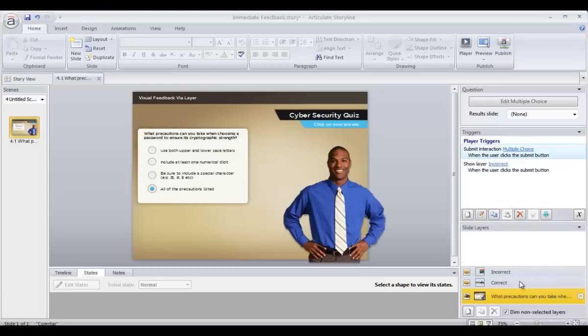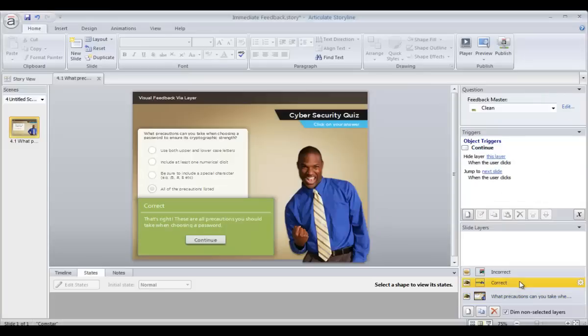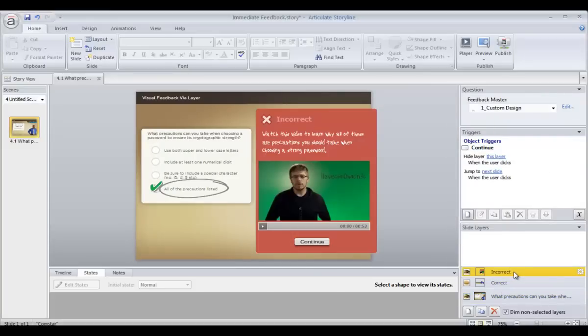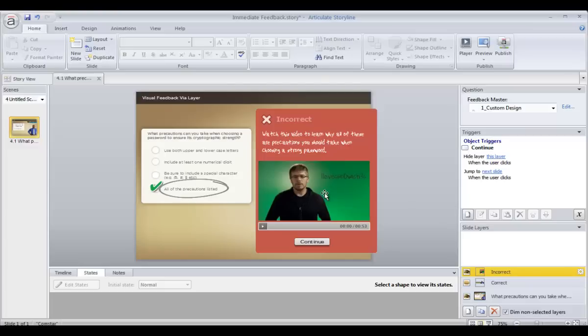And finally, another easy to implement option is to work directly on your feedback layers. Using feedback layers opens all kinds of possibilities for giving feedback. In this particular case, I have circled the correct answer and added a video. So maybe they didn't get it the first time through the content. Now I'm going to give them a little refresher video to maybe explain some of the nuances or details about that answer and why they got it right or why they got it wrong.